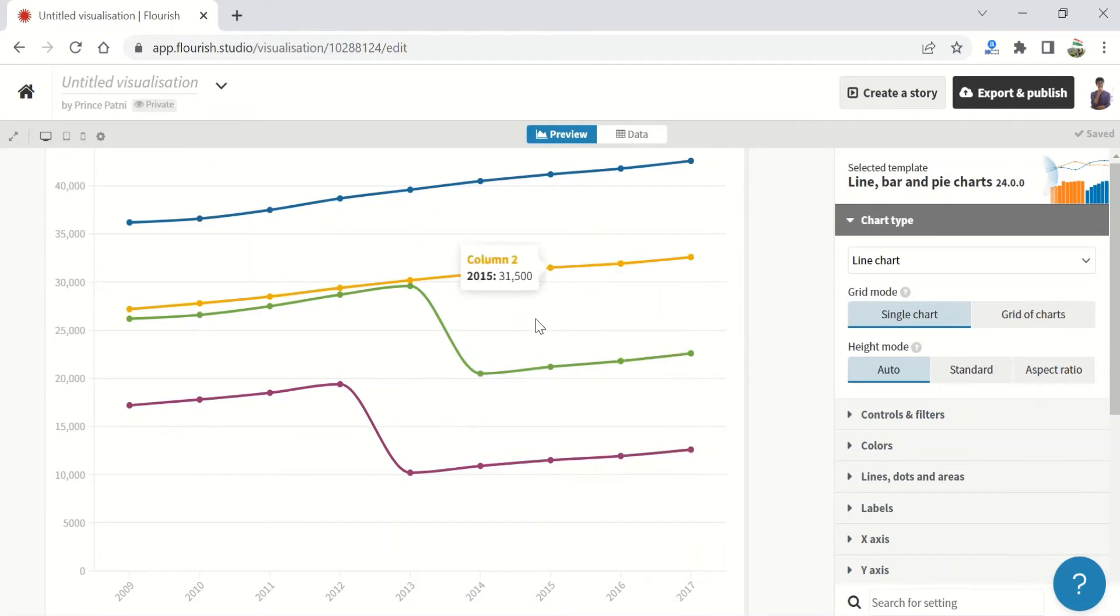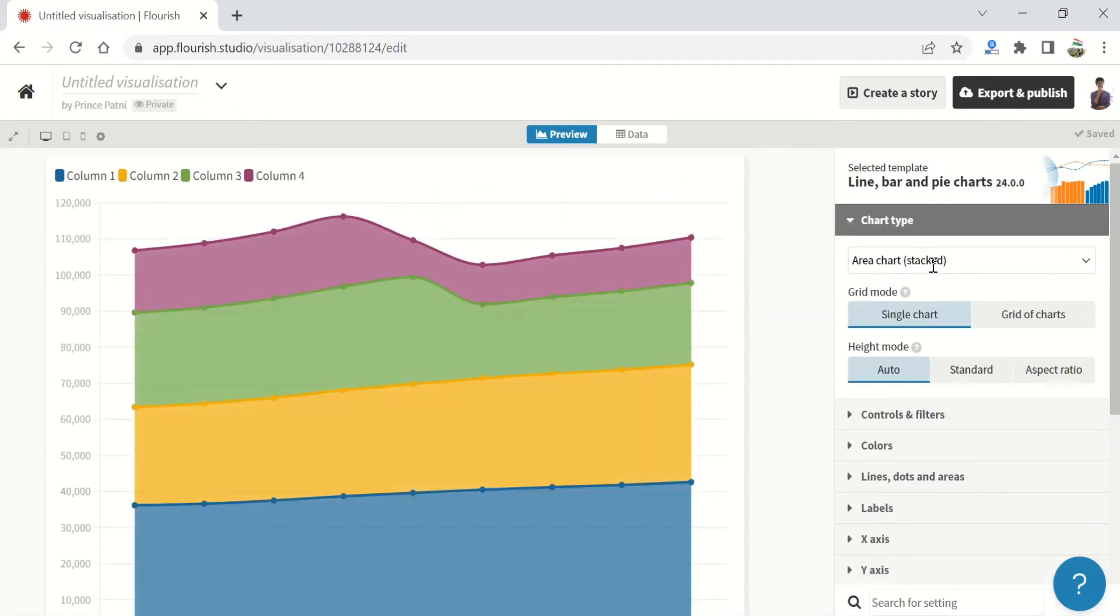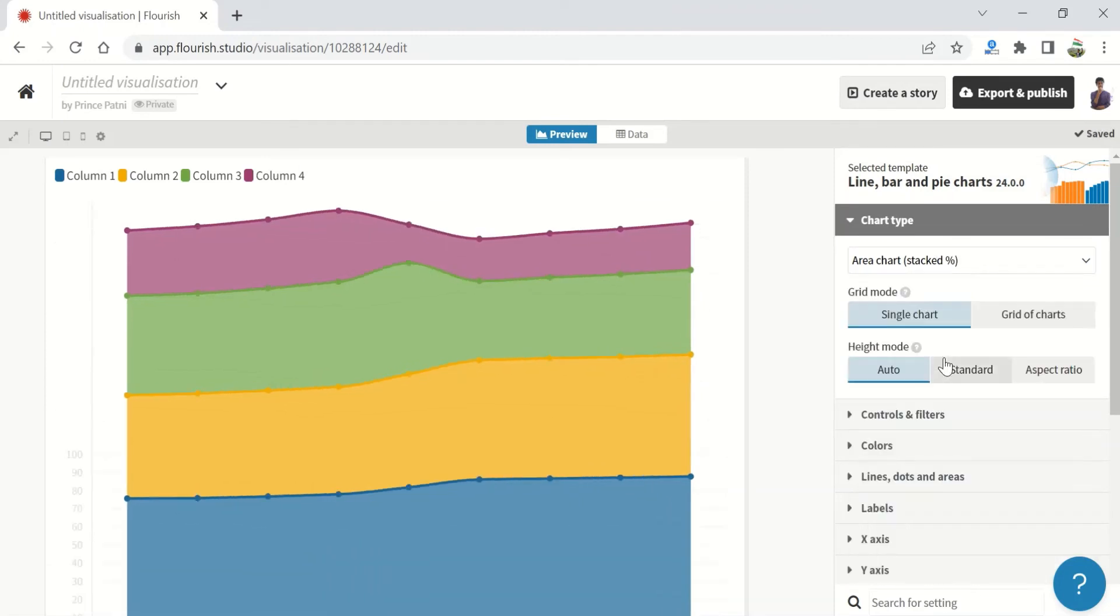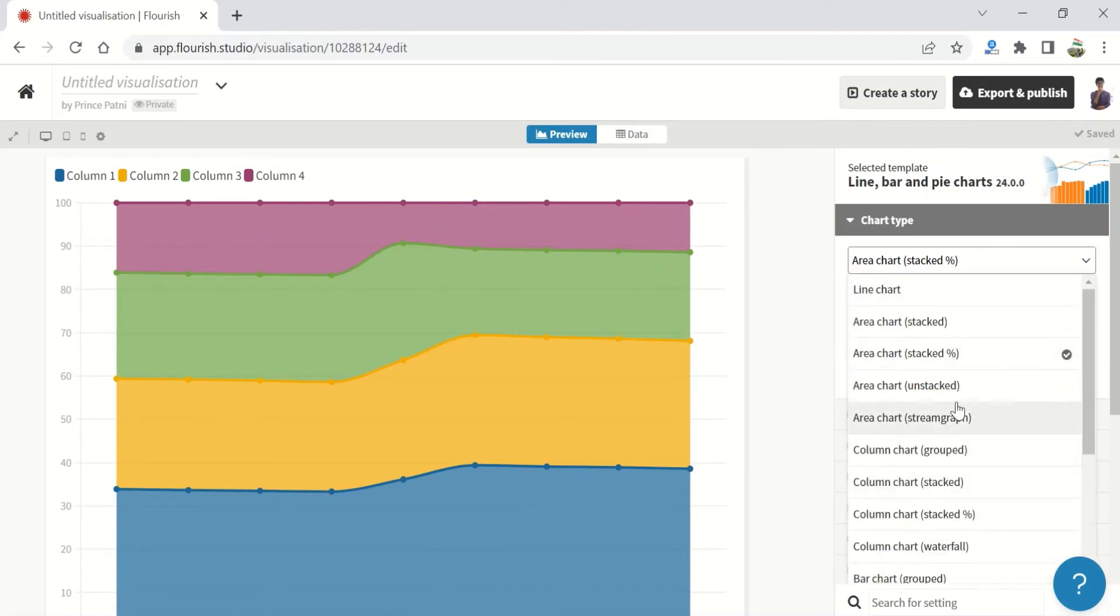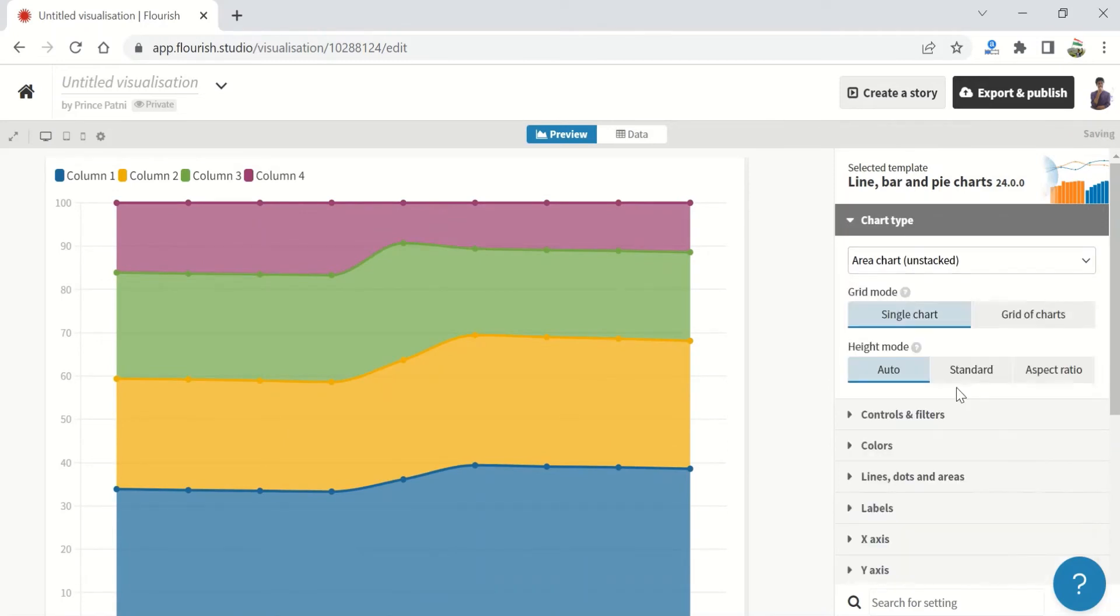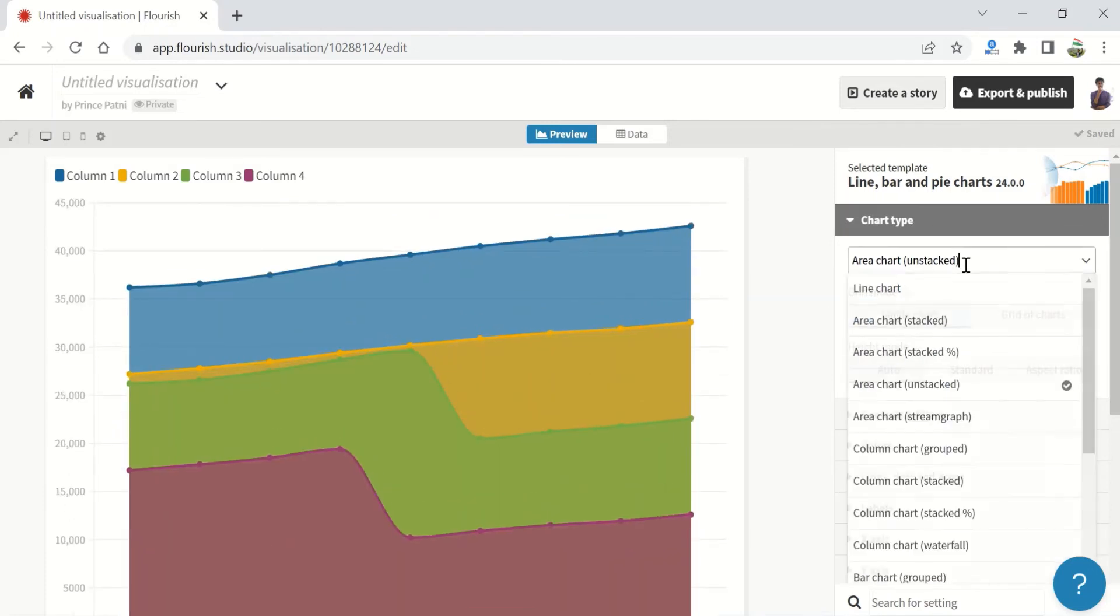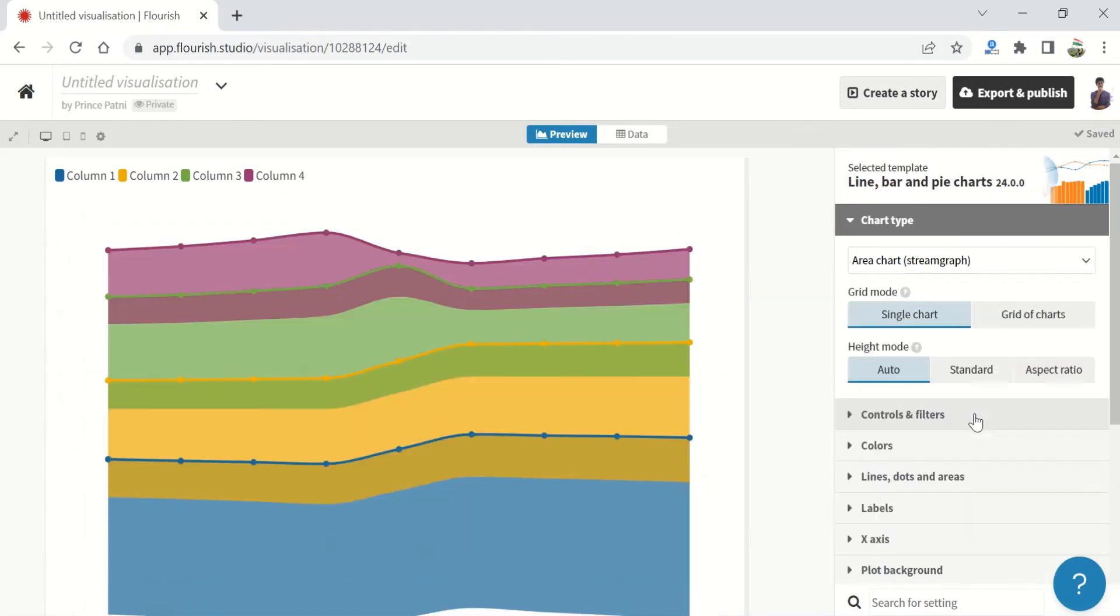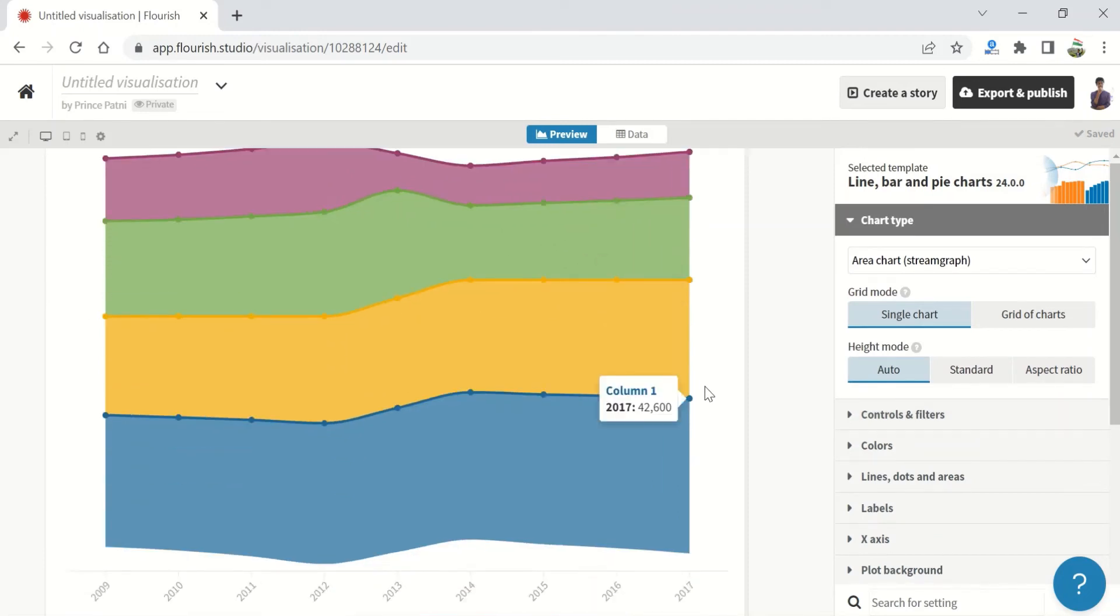Let's now look at the area chart. This is a stacked area chart. This is a percentage-wise stacked area chart which has a hundred percent highest value. Then we have an unstacked area chart. There is also a stream graph. It doesn't have access labels. This is called a stream graph.